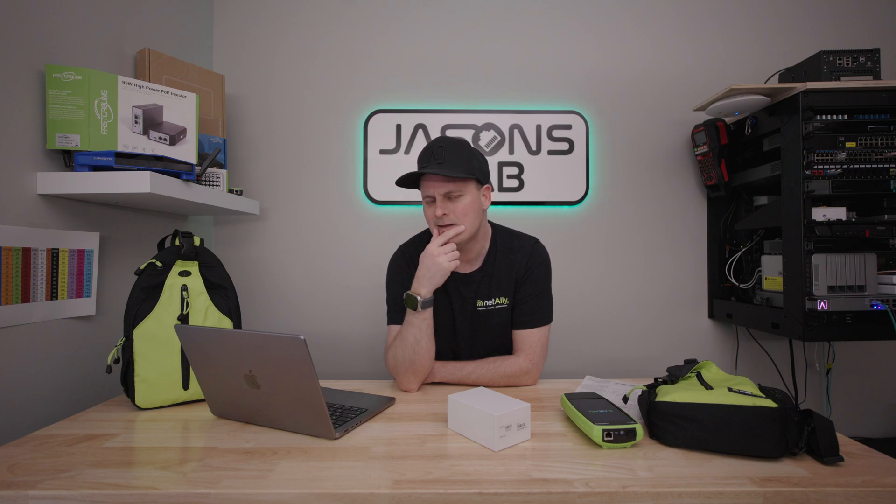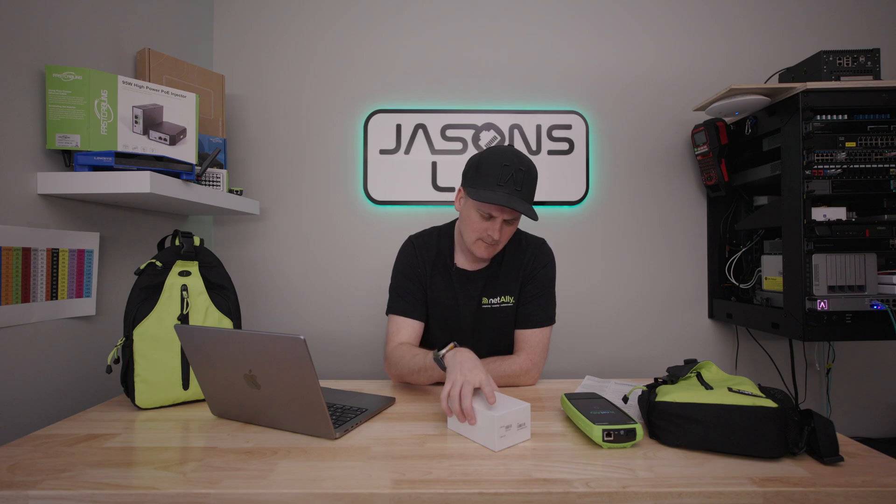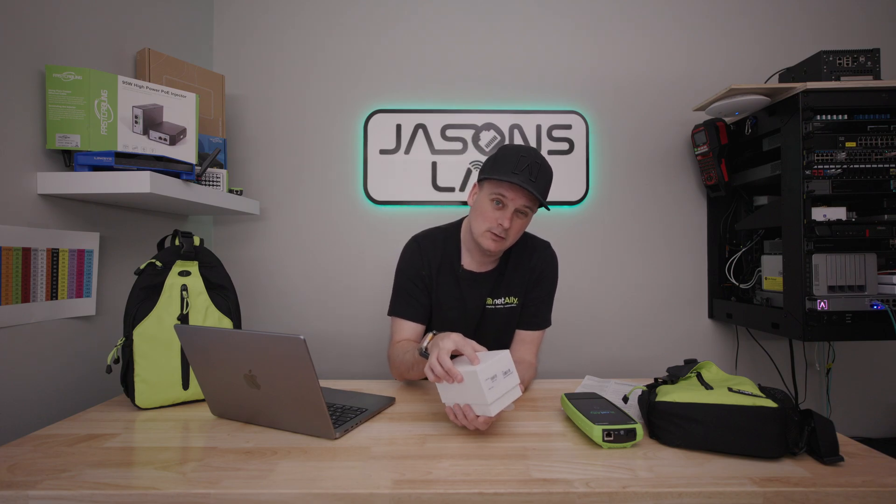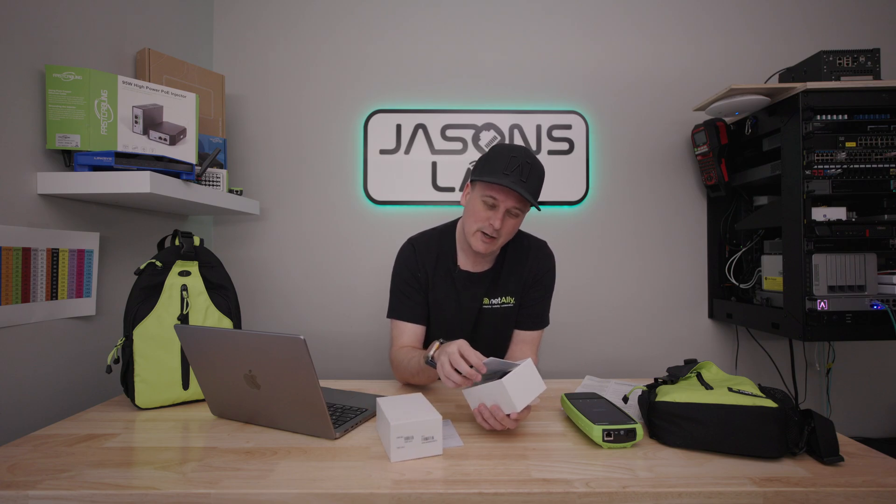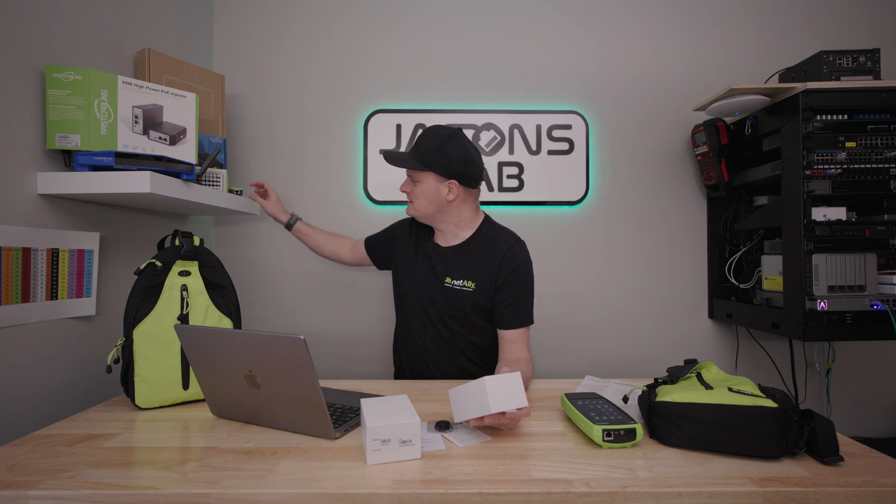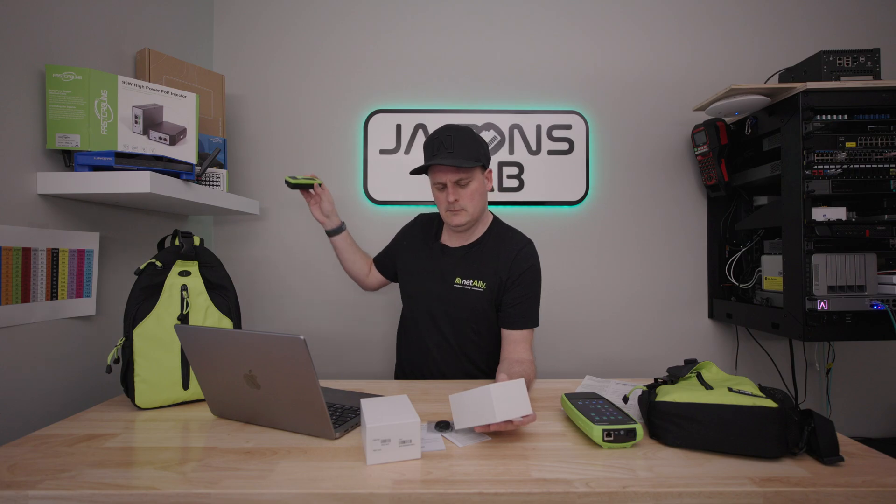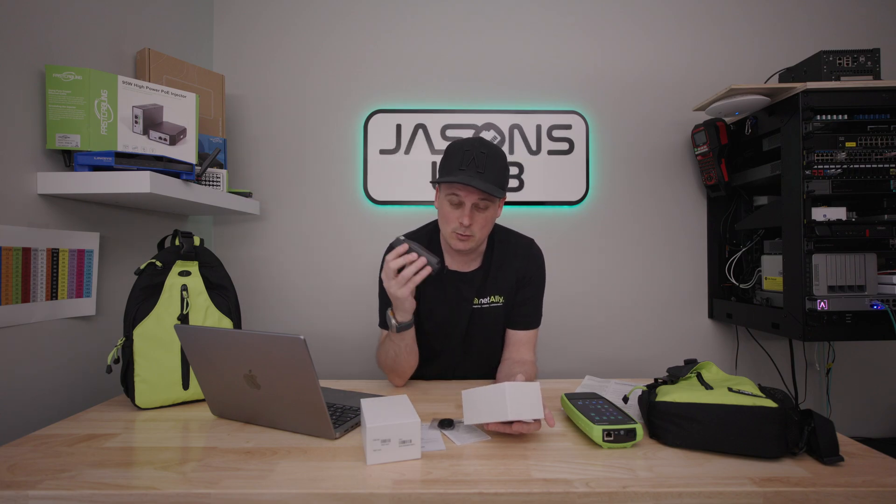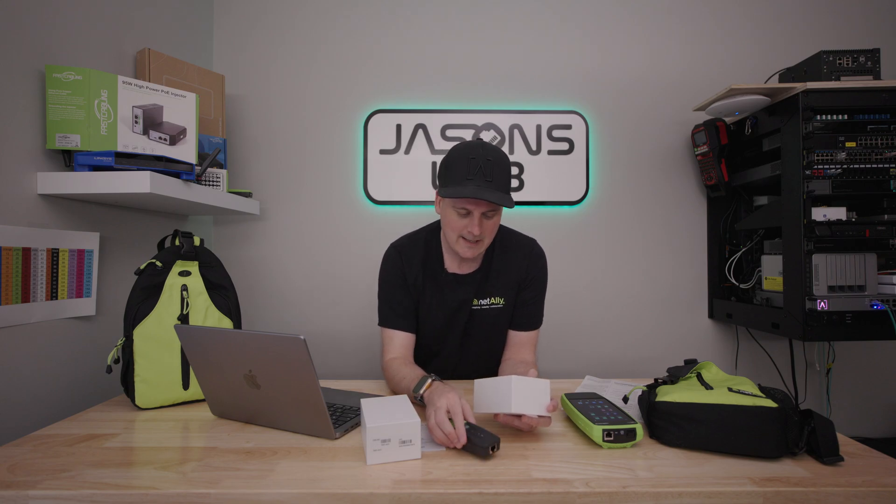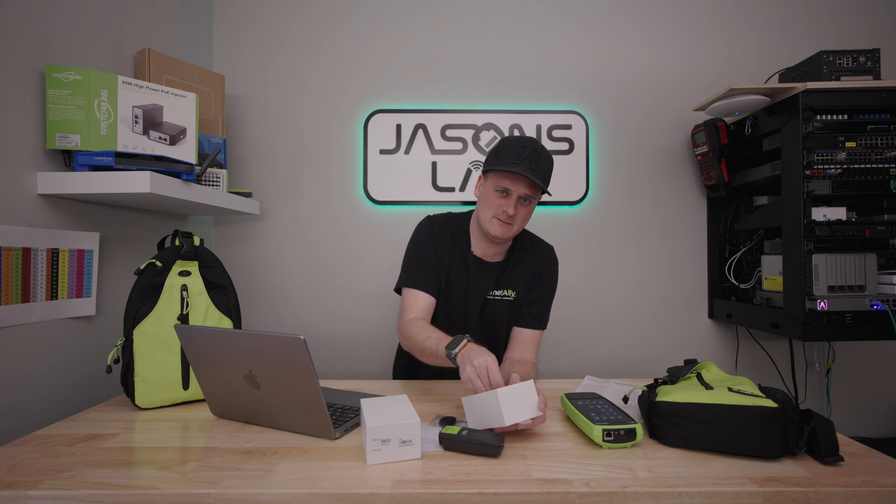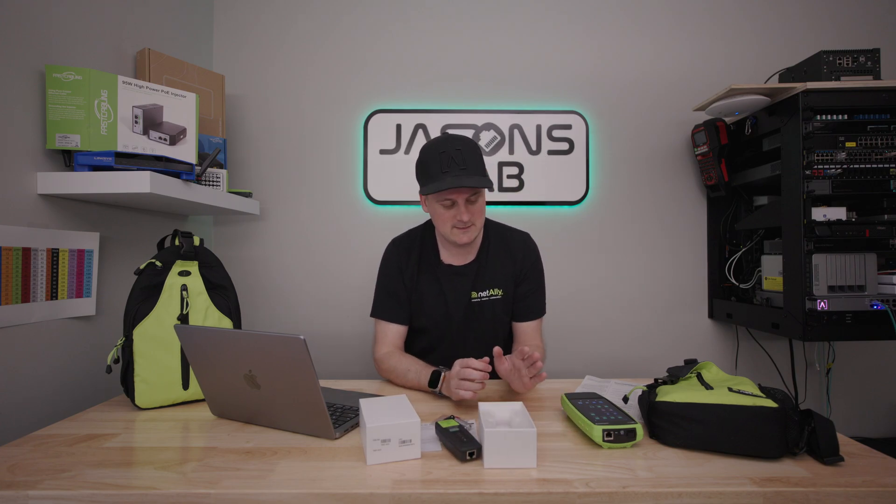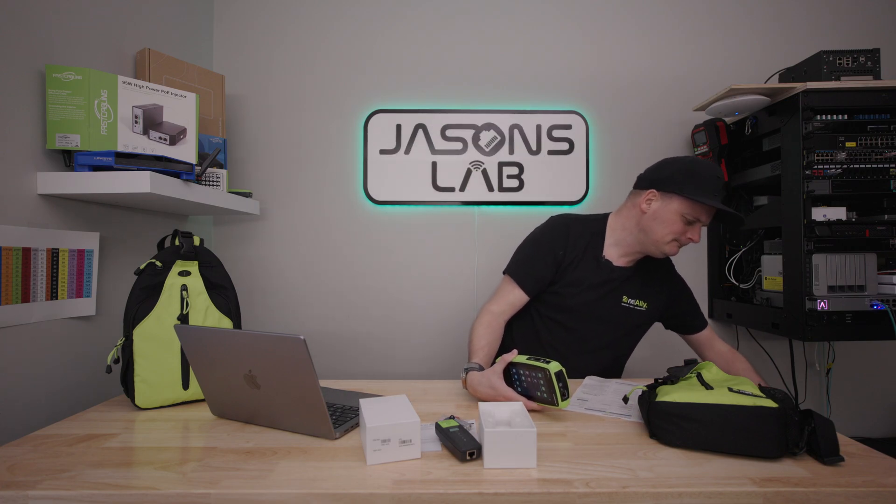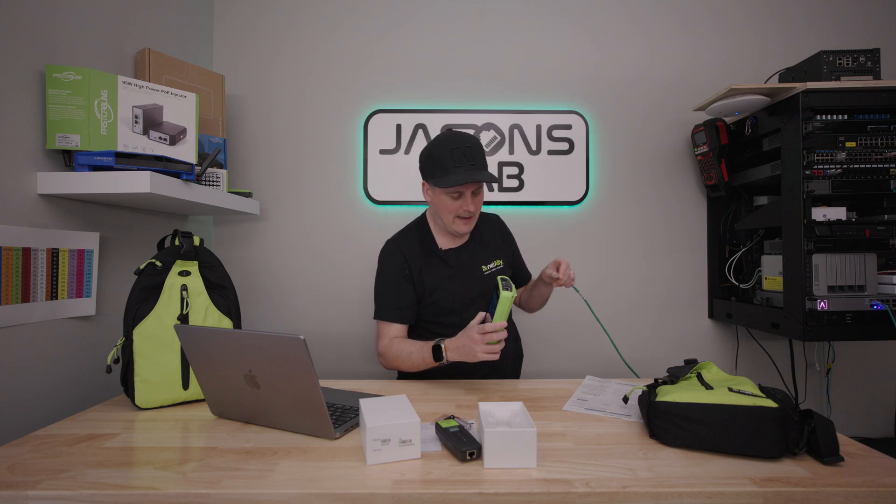So I started googling and I accidentally fell onto the NetAlly website and they actually make their own iperf handheld little server. It's in here. I opened it to look at it. It's really cool. It's tiny. It's about the same size as the Link Sprinter but it's actually a little mini iperf server. So today I'm going to add it to the cloud website and we're gonna try it. But before that I'm gonna take these batteries out because it comes with two batteries.